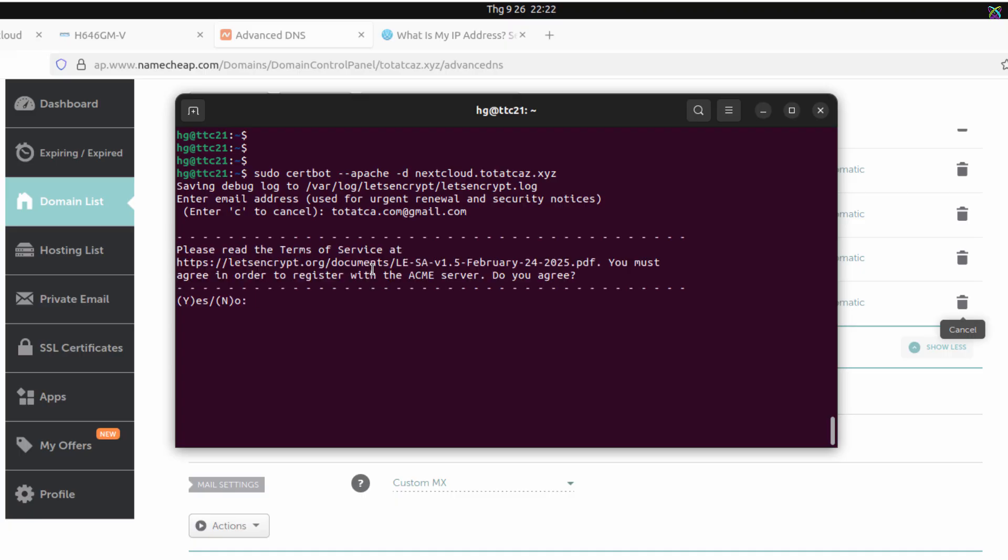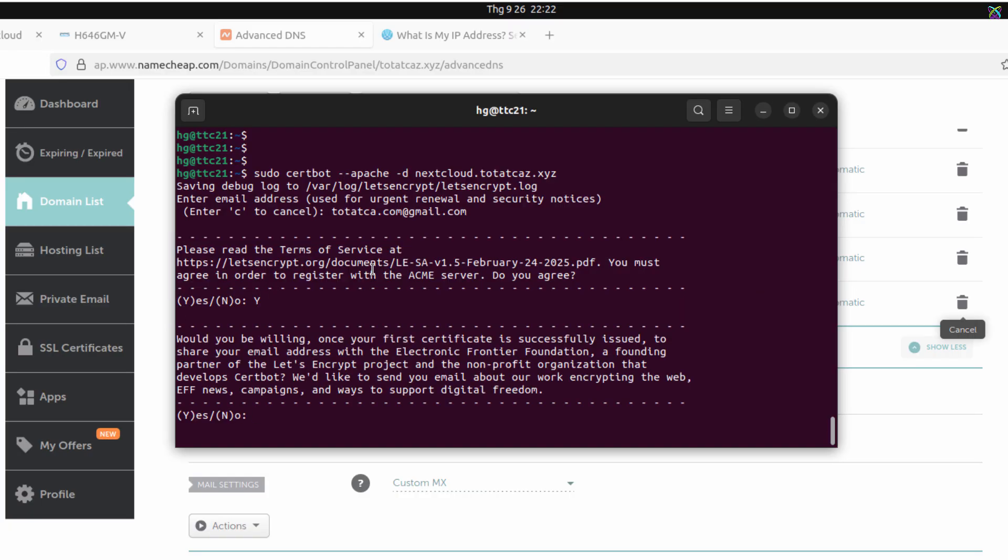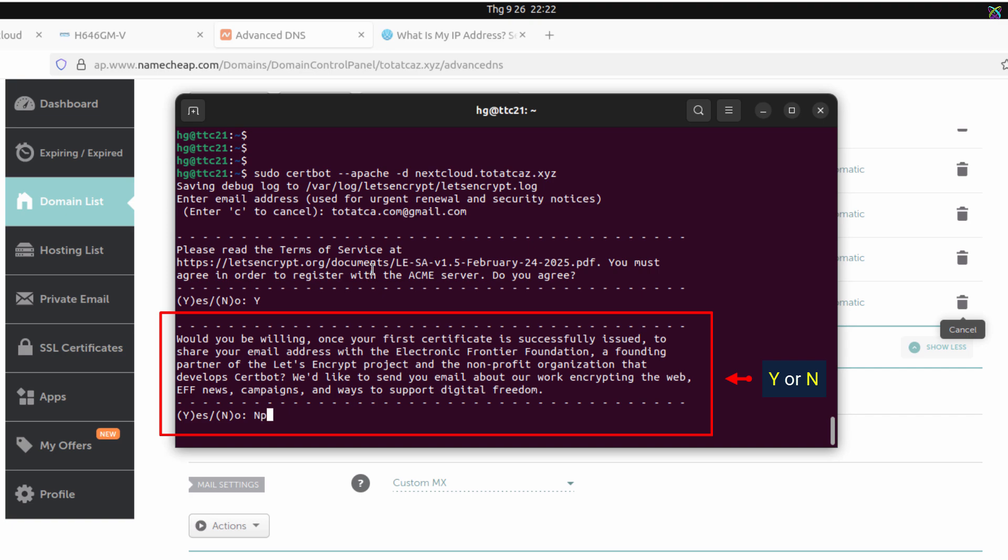Next, type yes to accept Let's Encrypt's Terms of Service. Then type yes or no to indicate whether you want to share your email address with the EFF.